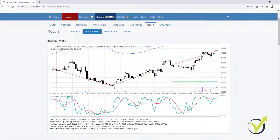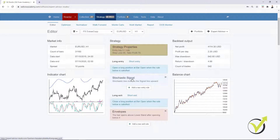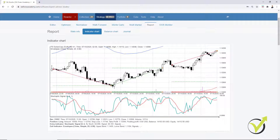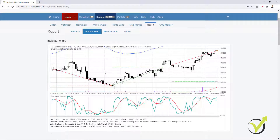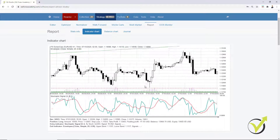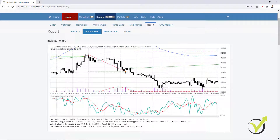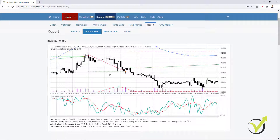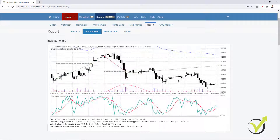For example, here we have a long trade open. The entry rule is stochastic line crosses the signal line upward. Going to the report indicator chart, here is the cross and the Take Profit was hit — the green line shows where the Take Profit is. Here is a short trade: here is the cross, Take Profit is hit. Before that, a long trade lasting a bit longer — here is the cross, Take Profit was hit. Here is a short trade with a cross downwards, and the Take Profit was hit. Consecutive profitable trades over here.